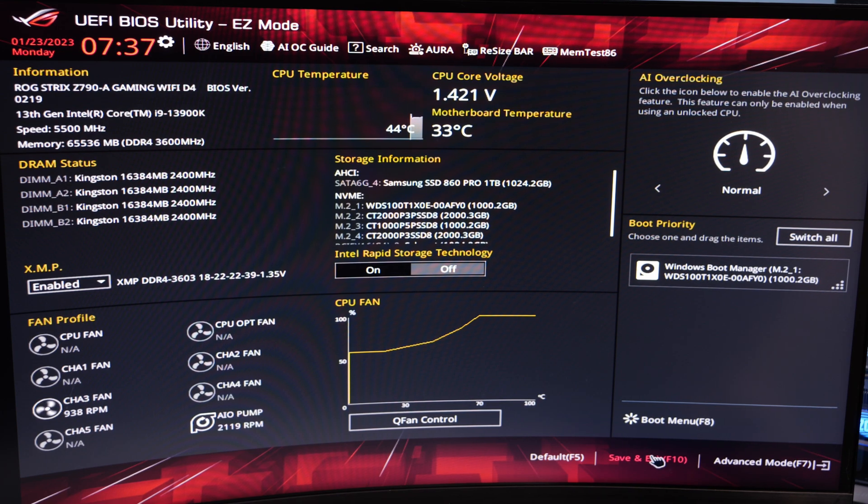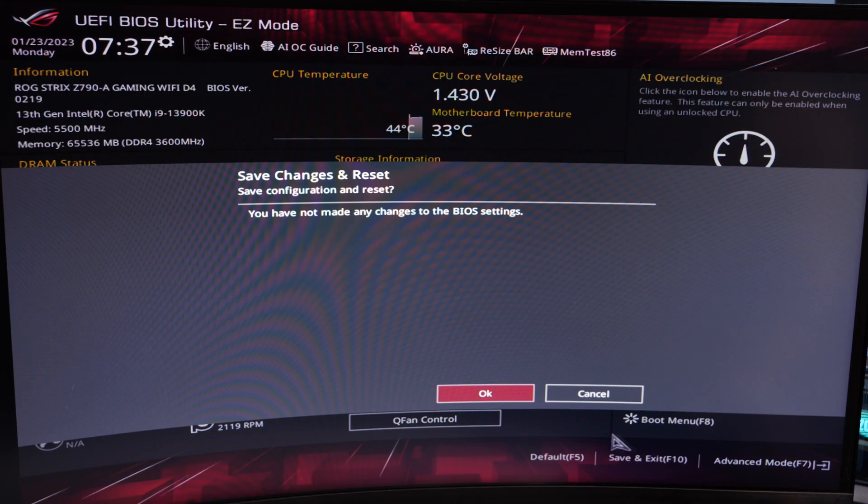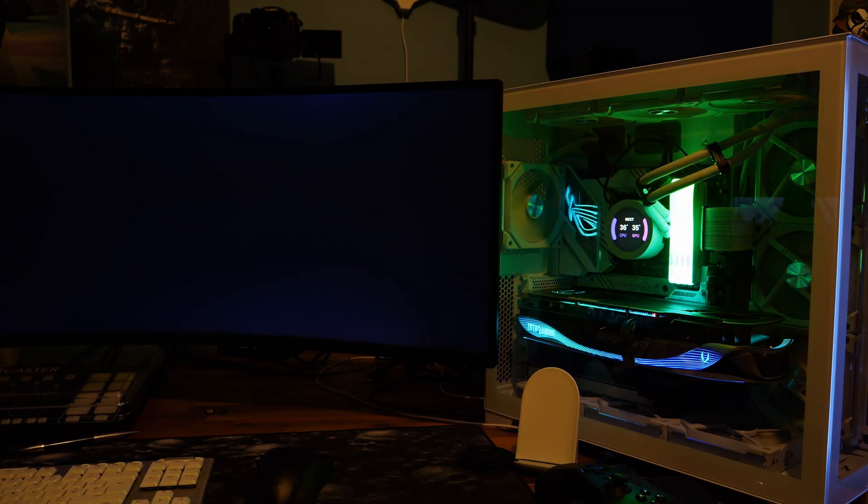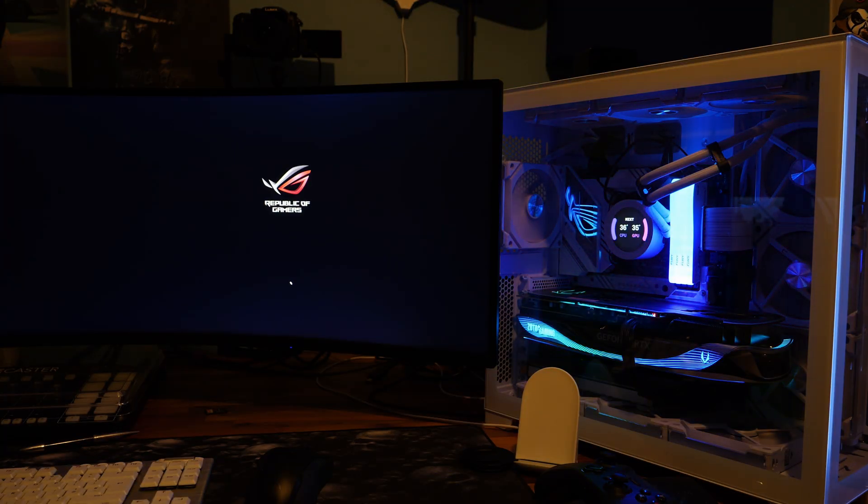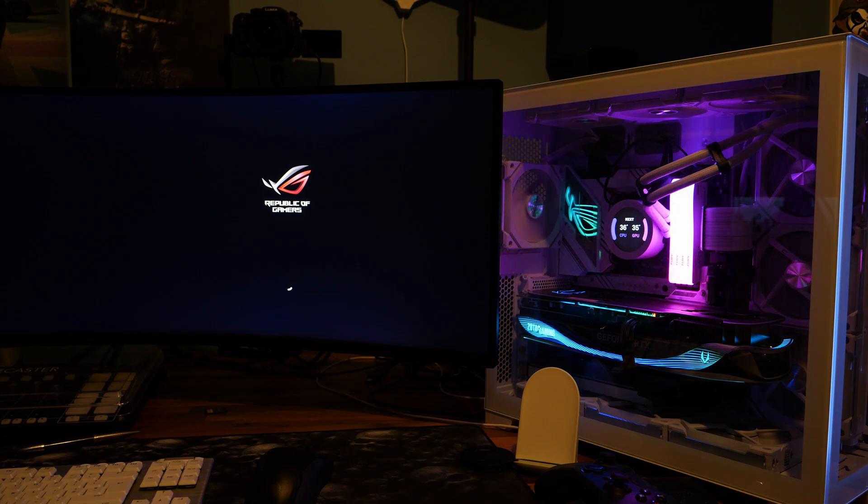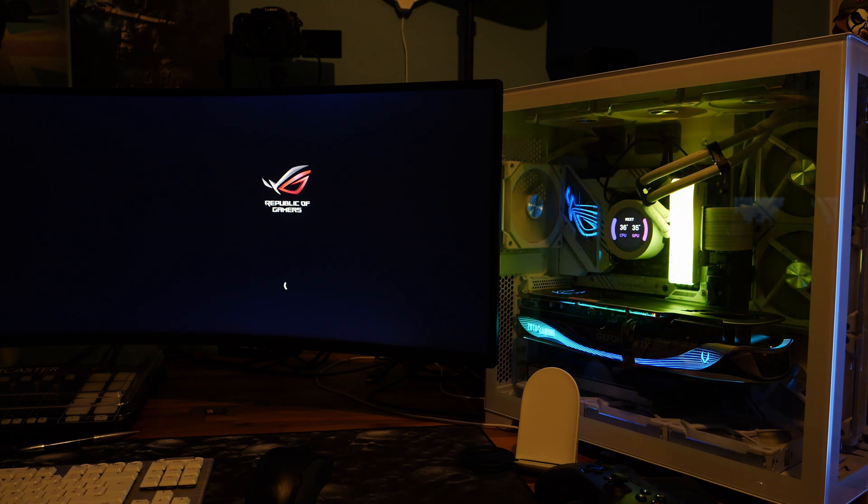Now save and exit by pressing this button down here or F10 and then restart. Once you restart hopefully you should find that Windows is booting a little bit faster but there are some other things that we can do to make it even better and there are some steps I'm going to go through now.